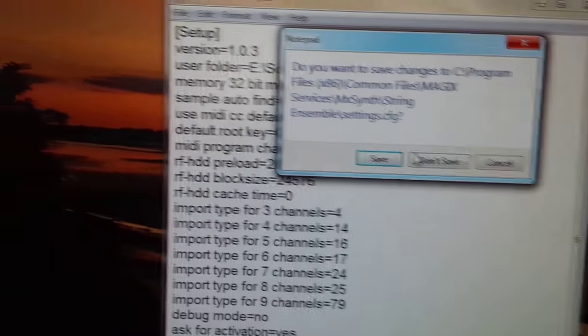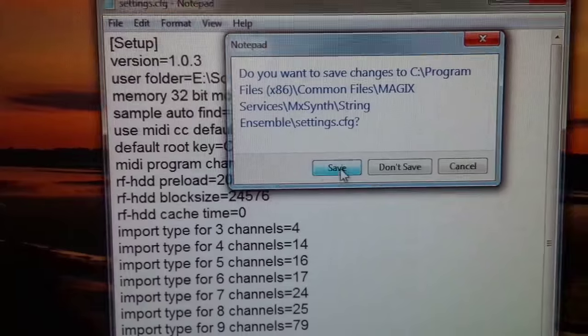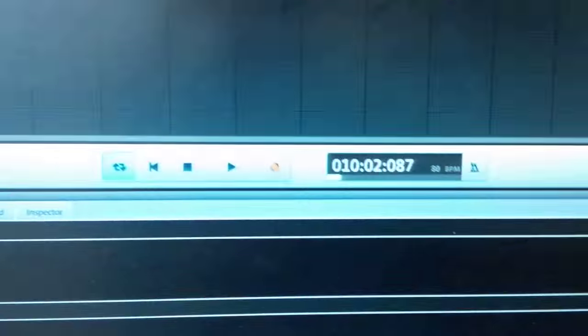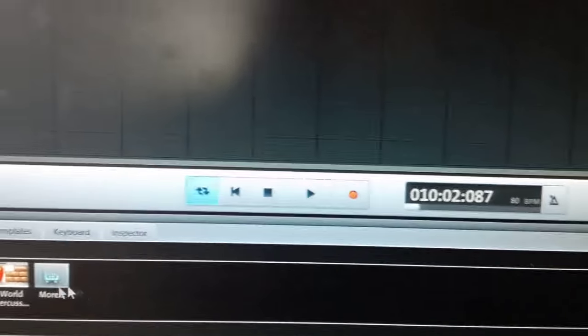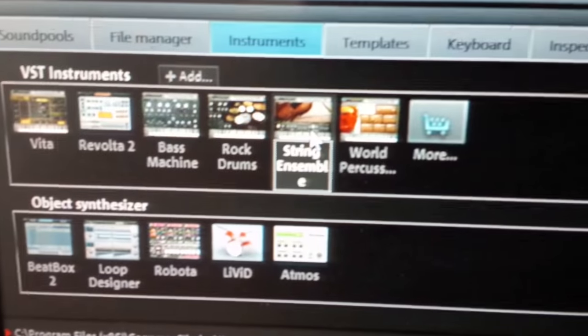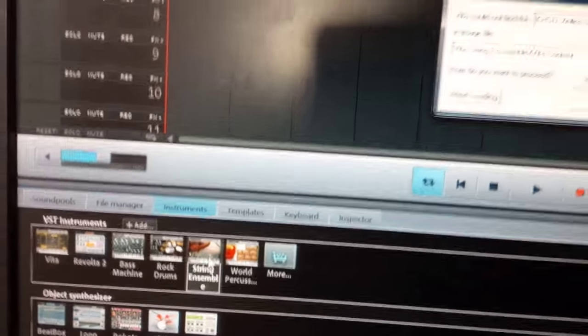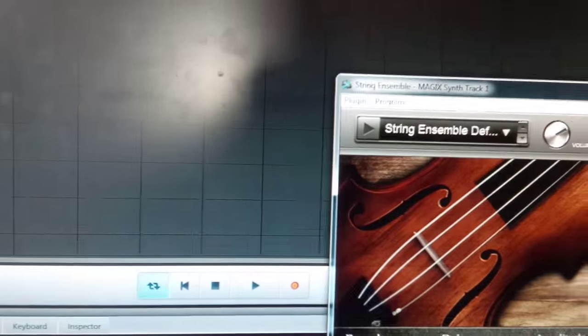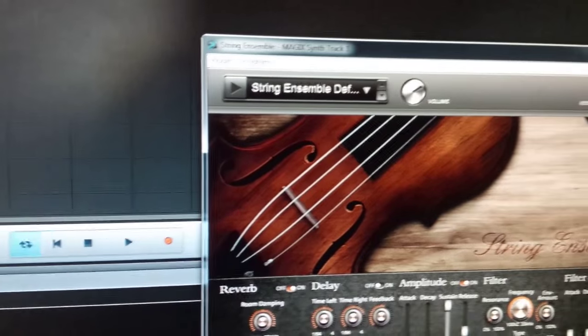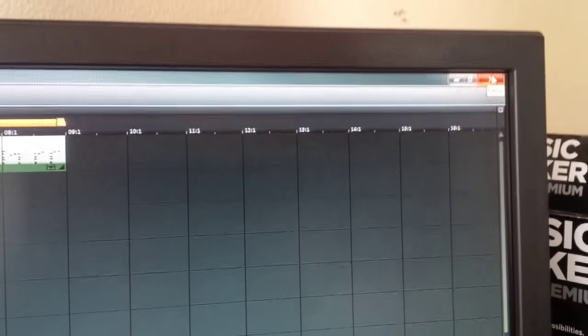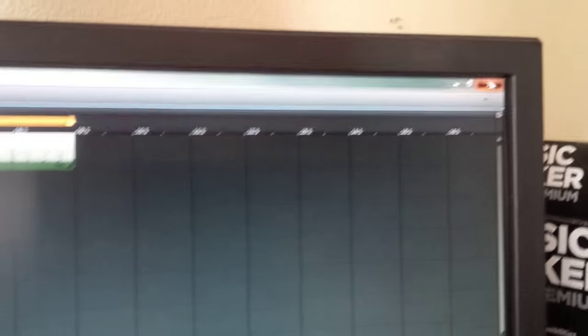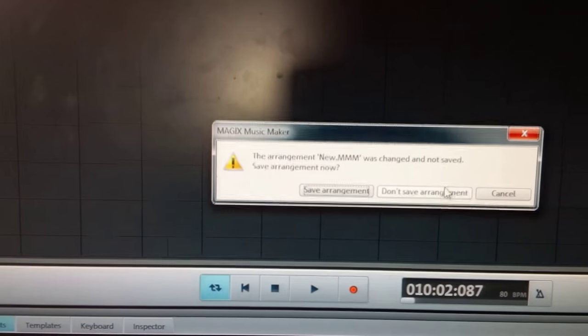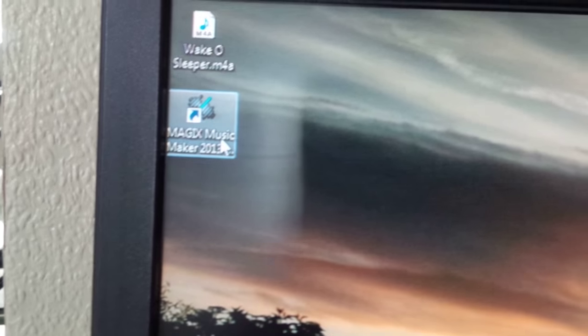Close that, save that. Now go to it and let's see if you need to restart or it'll work straight away. So click on now String Ensemble. Yeah, so that doesn't work there, so I'll have to restart the program. So let's click Close. Don't save arrangement, and then I'll restart.